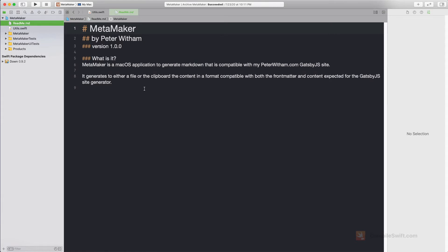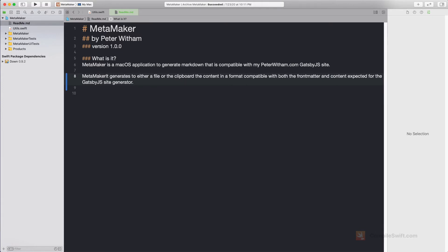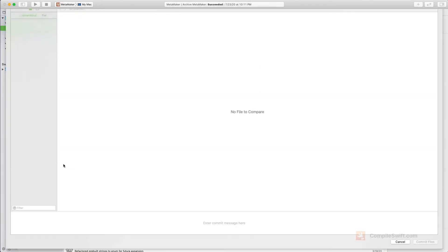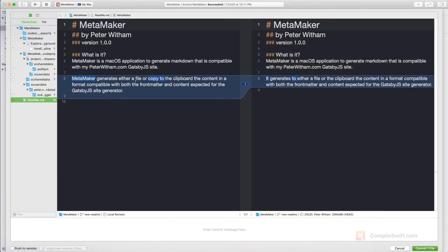Let's go back to our files. I'm just going to take the readme file and put in some new documentation. I'm going to change the description to say 'MetaMaker — the name of the app — generates either a file or copies to the clipboard.' I'm going to save that and go back to source control. When I do Option+Command+C it recognizes I made a change to the readme. On the left is the new one, on the right is the old one. I'll write 'updated the readme file description' and commit that file — without pushing to the remote this time.